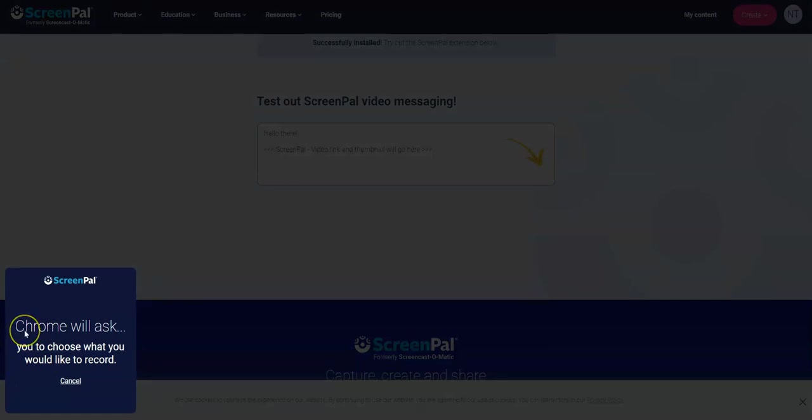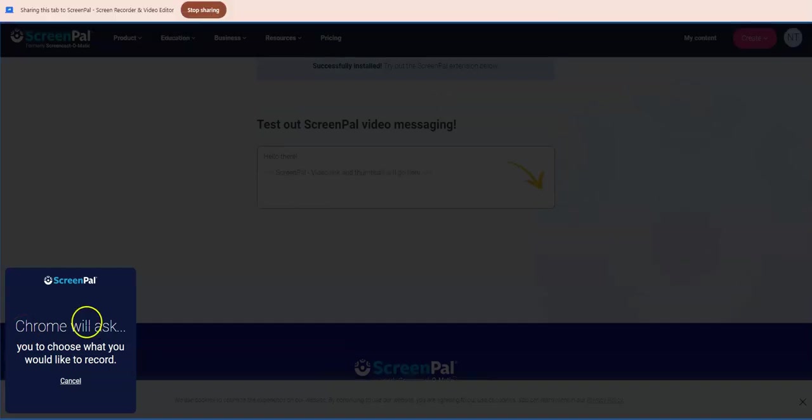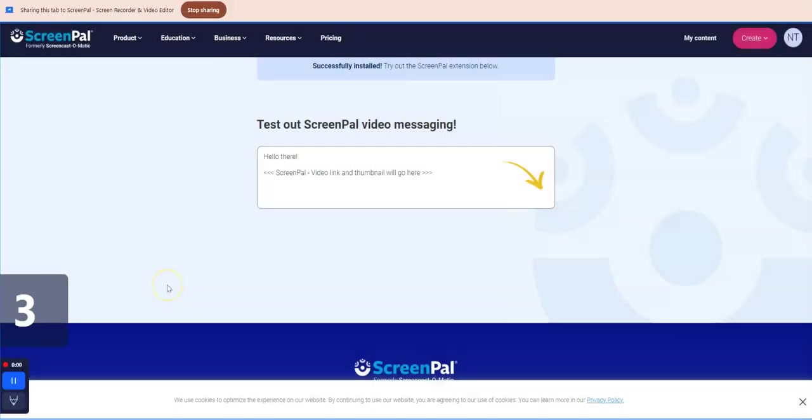So it's asking me which tab I would like to share. I'll just share the same tab. Here we go.